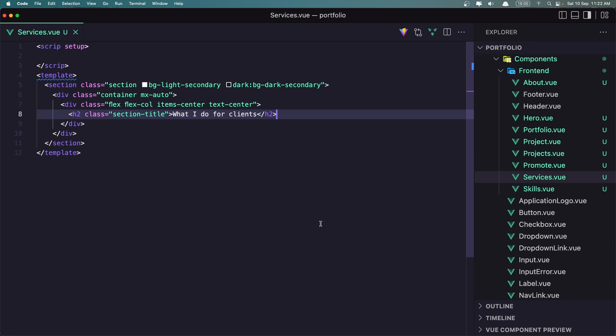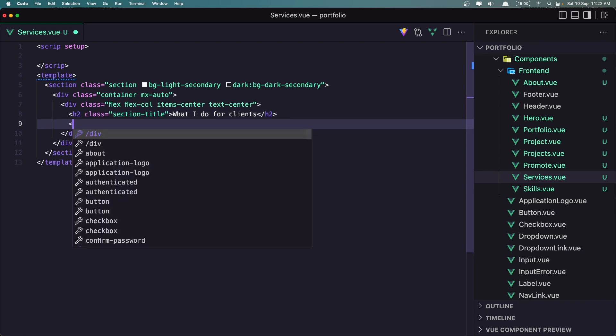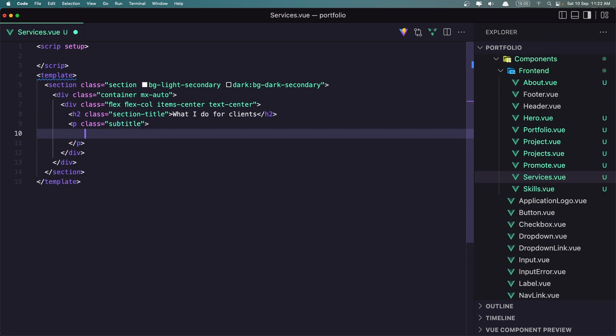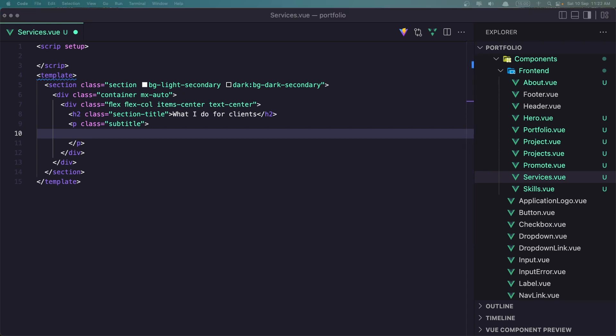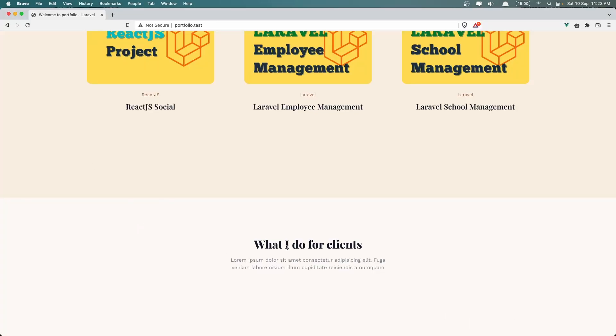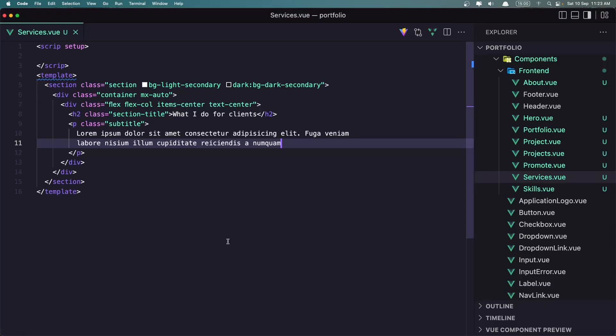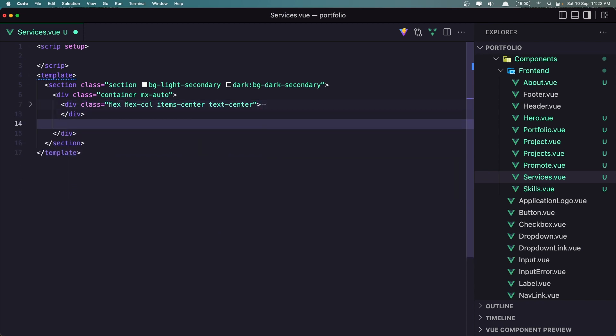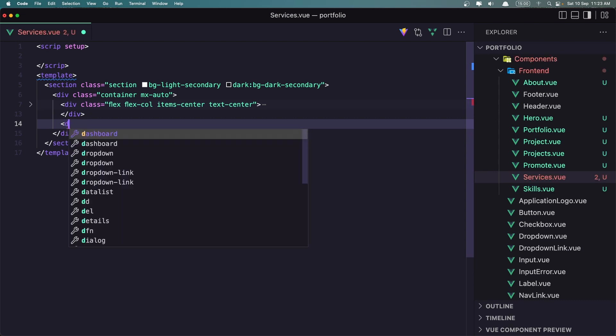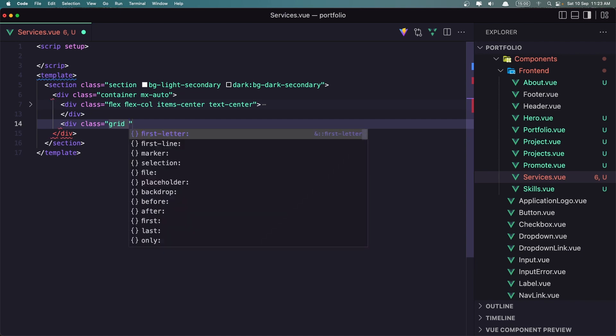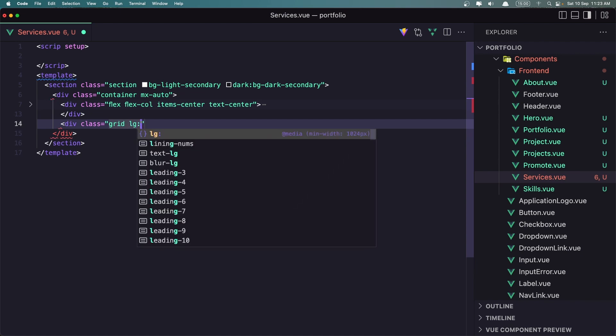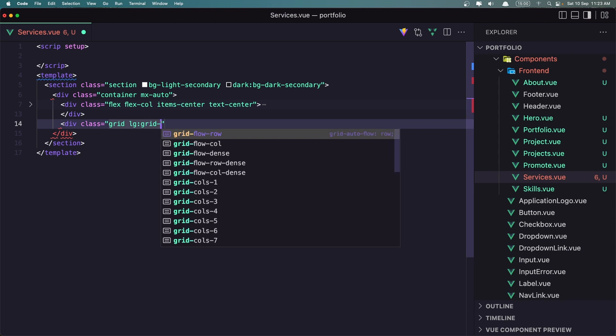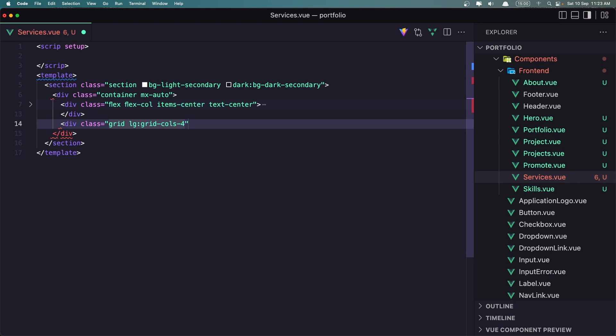Next, let's add a paragraph with class subtitle. And I'm going to add a lorem ipsum here. We have something like this. Now let's close this div and then let's create another div with class grid. And on large, the grid is going to be calls four. I'm going to add a gap of eight.